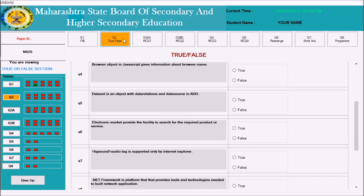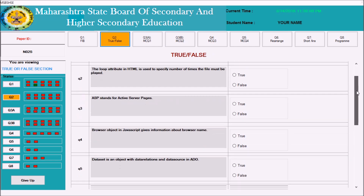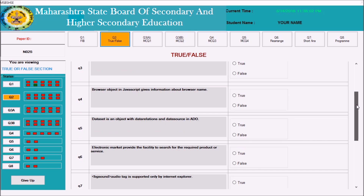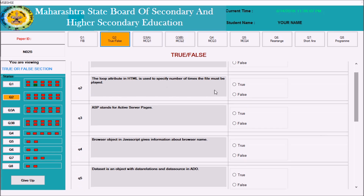Question number two is a true or false question. You can check the options — true and false — and go back to review. Some questions have a title and options listed. For example, 'ASP stands for Active Server Pages' — this uses a radio button, so you can select only one answer at a time.